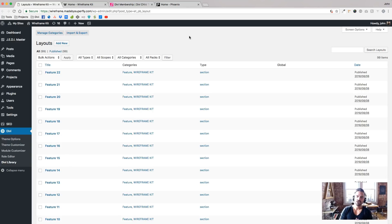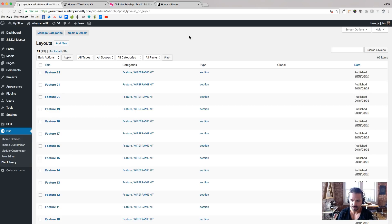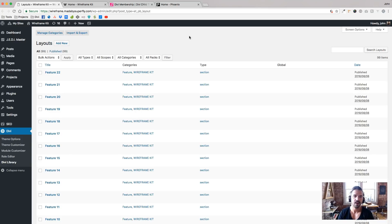So thanks again for checking out wireframe kit and just the whole idea of the super theme system and collection. And I look forward to hearing how this helps streamline your workflow, how it helps you save time and make money with your business.